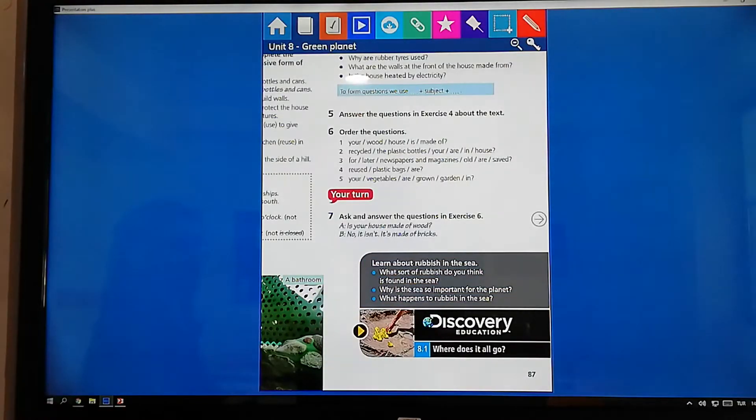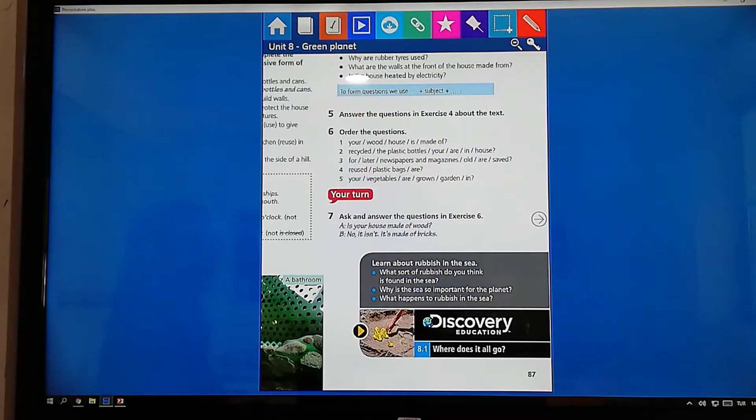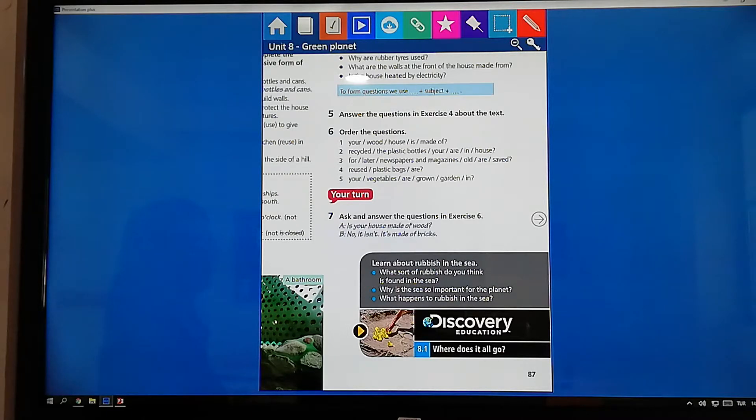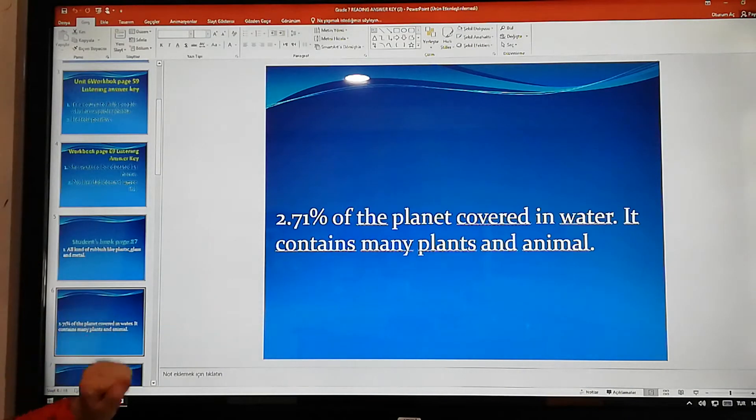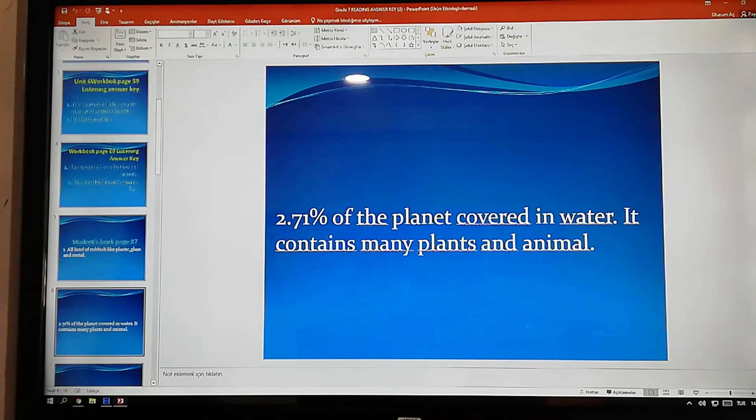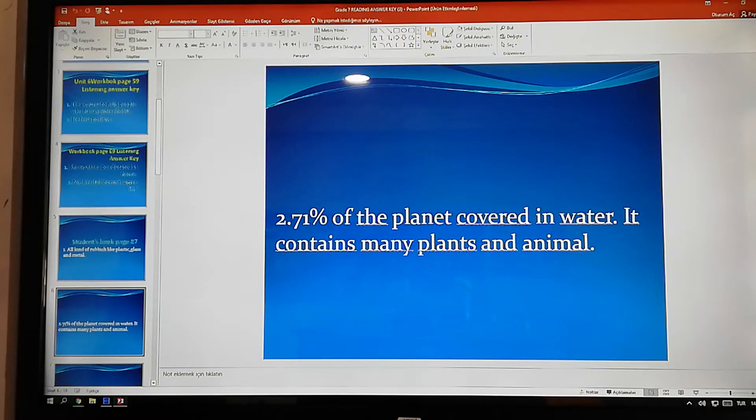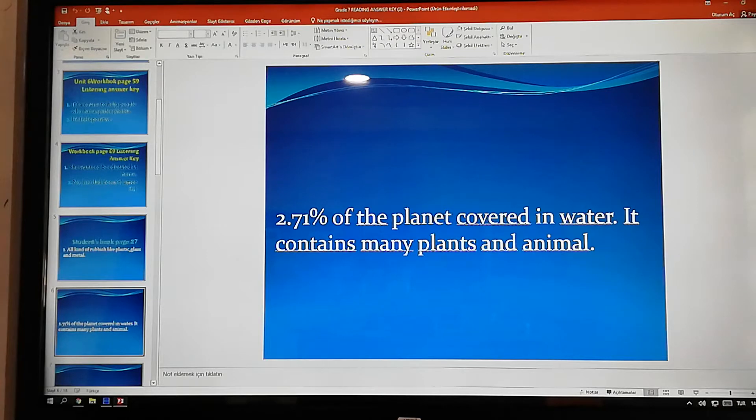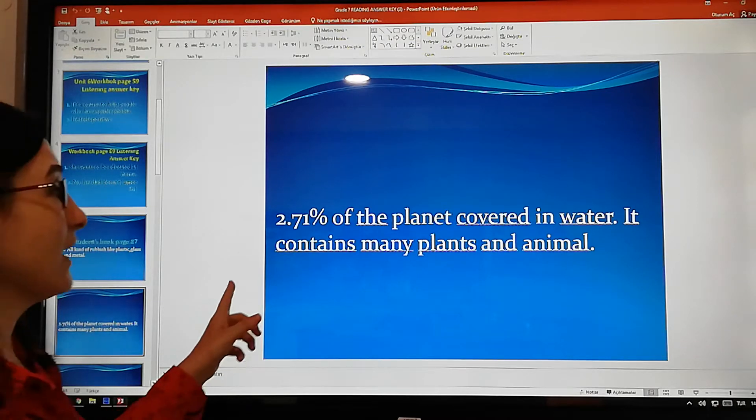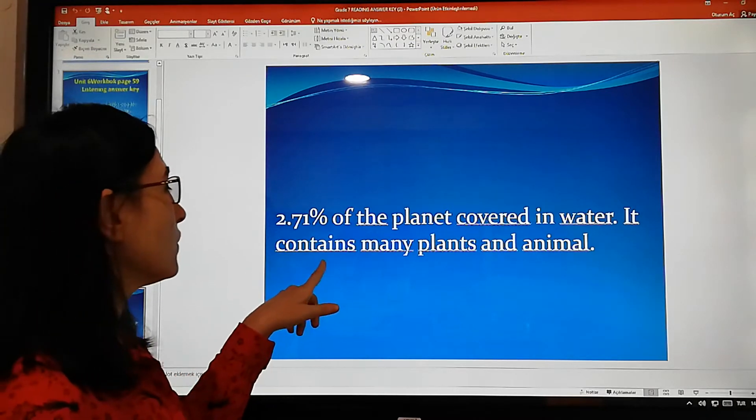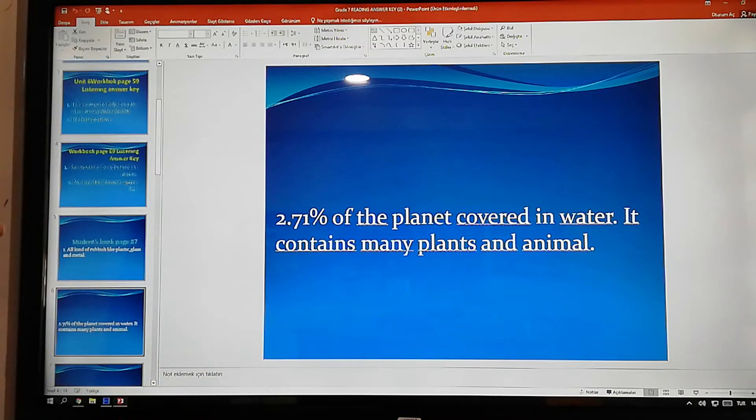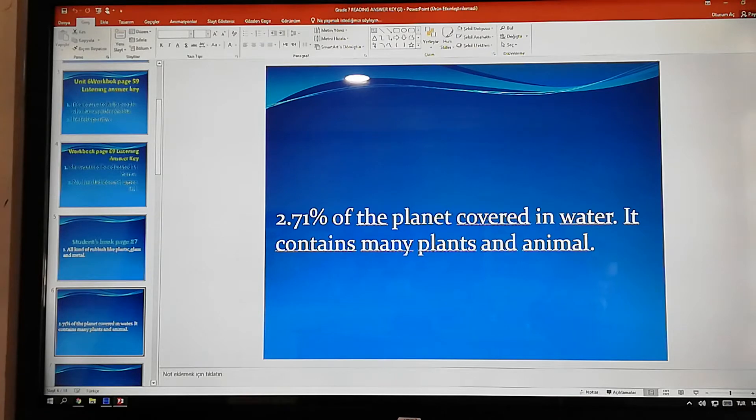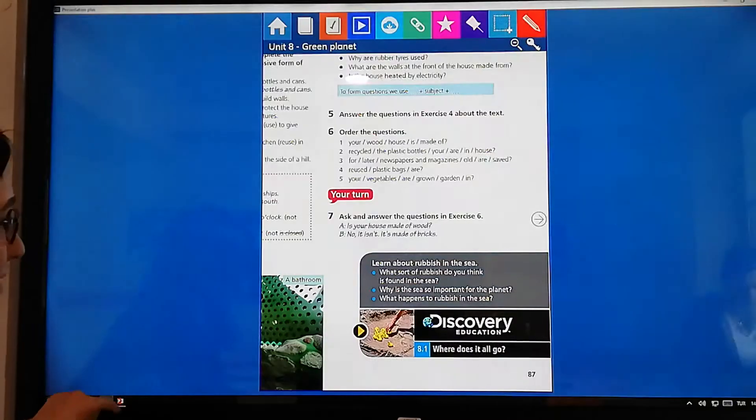And then, second question. Why is the sea so important for the planet? Yes, what's the answer for this one? Yes, check it. Why? 71% of the planet covered in water. For this reason, it's important. Also, it contains many plants and animals. Contains means each other. Yes, it contains many plants and animals. For this reason, it's important.